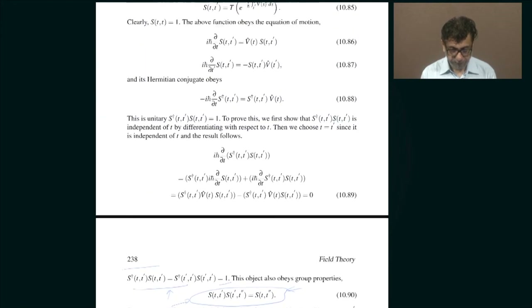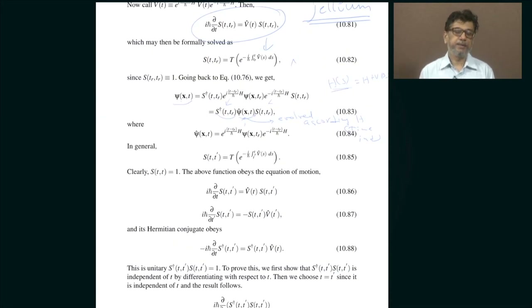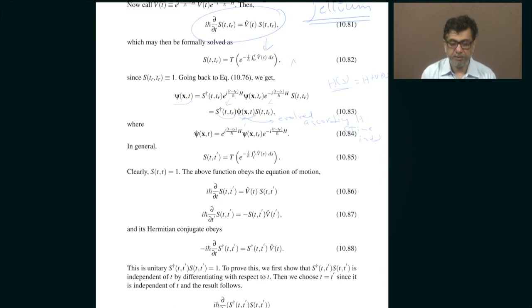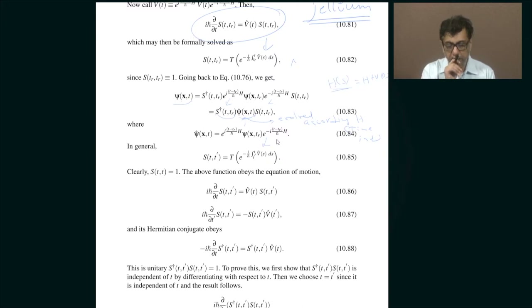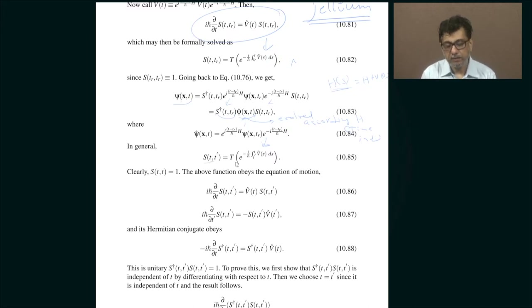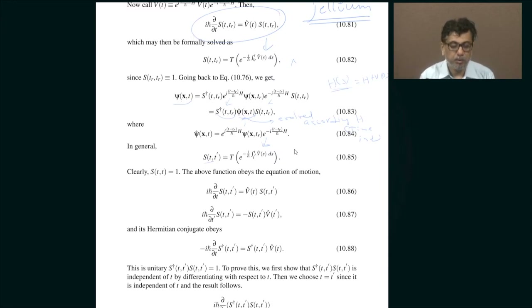Now why do we introduce the S-matrix? We introduce it because if you want to think of the time-dependent part V as a perturbation, the S-matrix approach is especially convenient to perform a perturbation series. After all, S is just the time ordering of a sort of exponential in V. If you expand in powers of V you just get a series. So that is the motivation for introducing the S-matrix first of all: it lets you do perturbation theory cleanly because the operators in between evolve according to the unperturbed and time-independent part of the Hamiltonian.